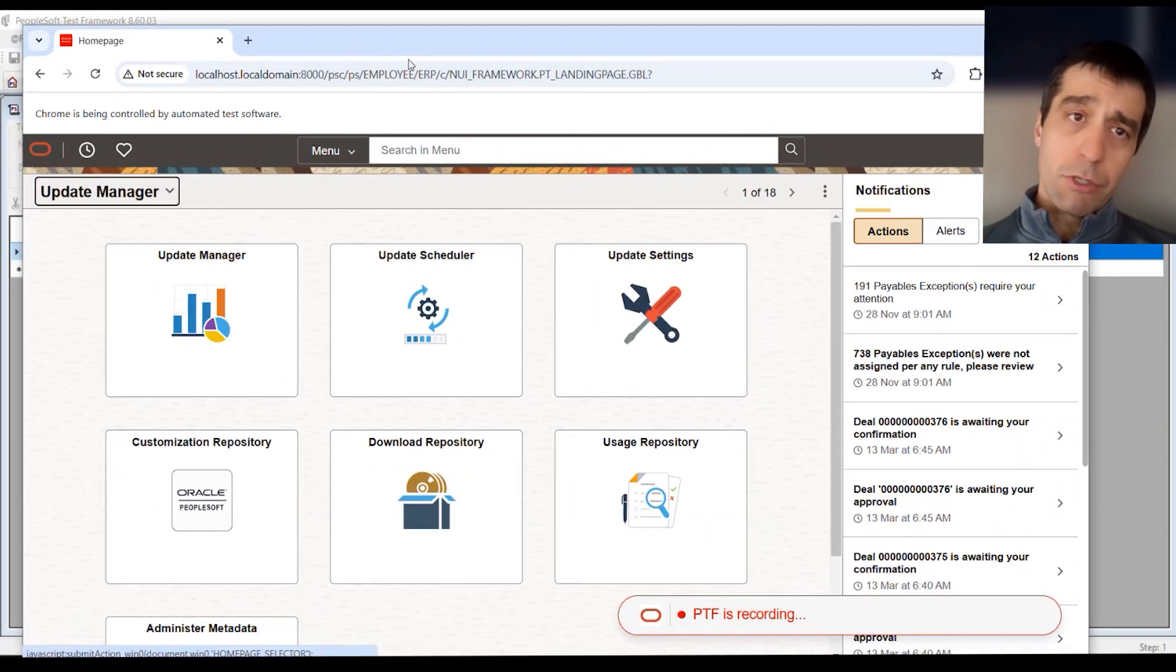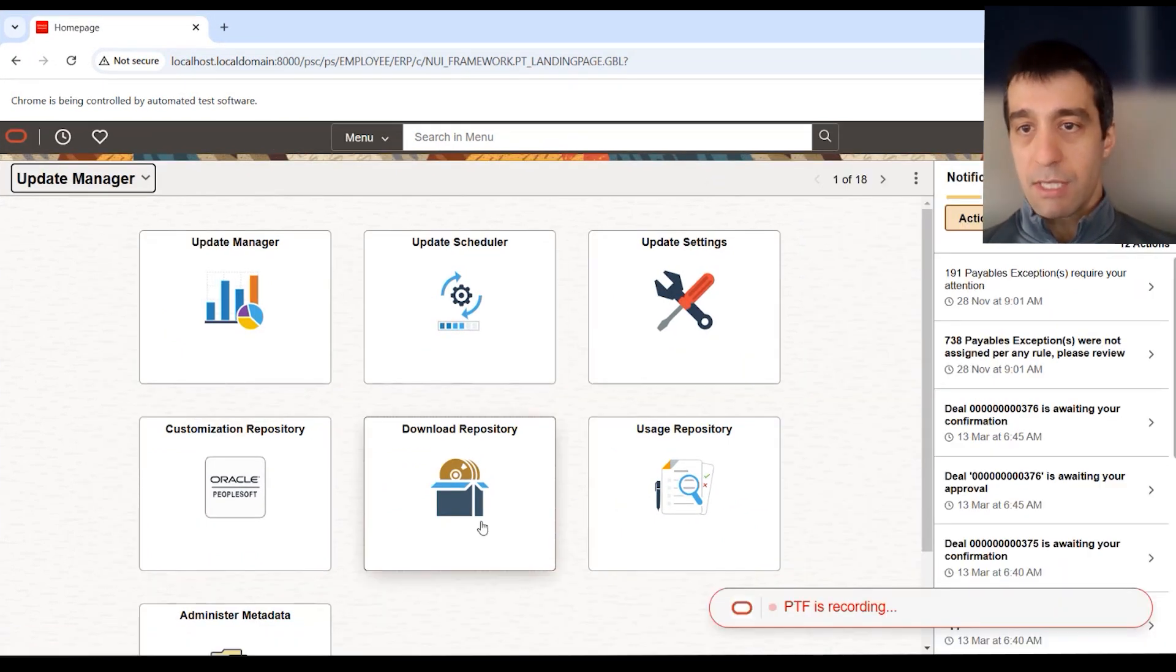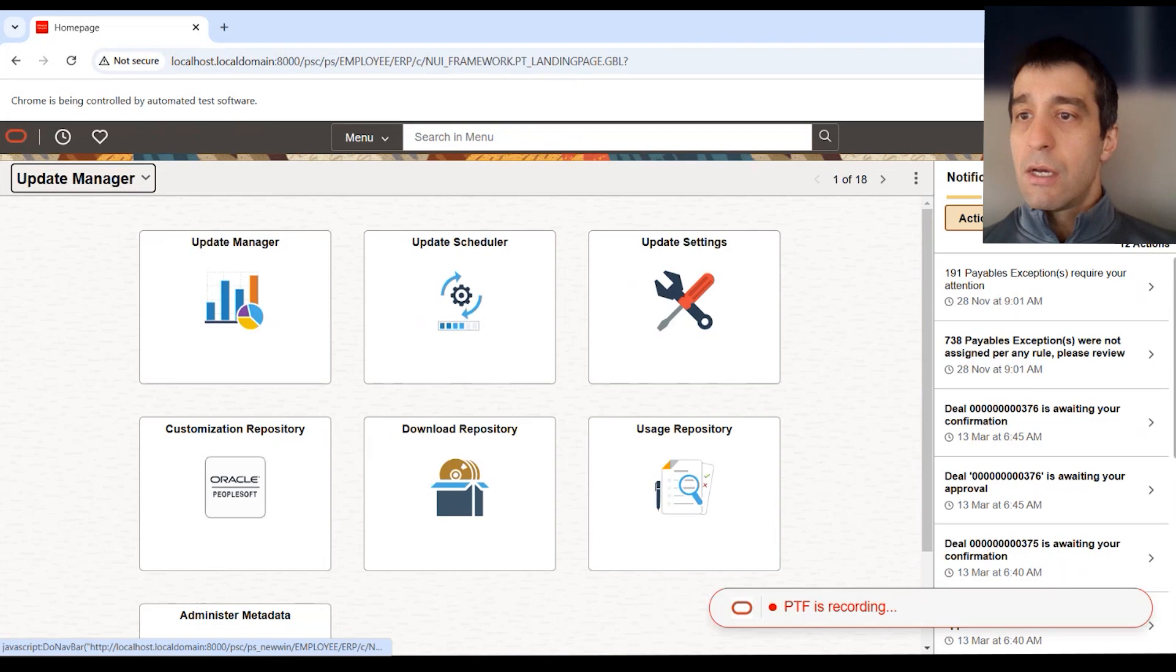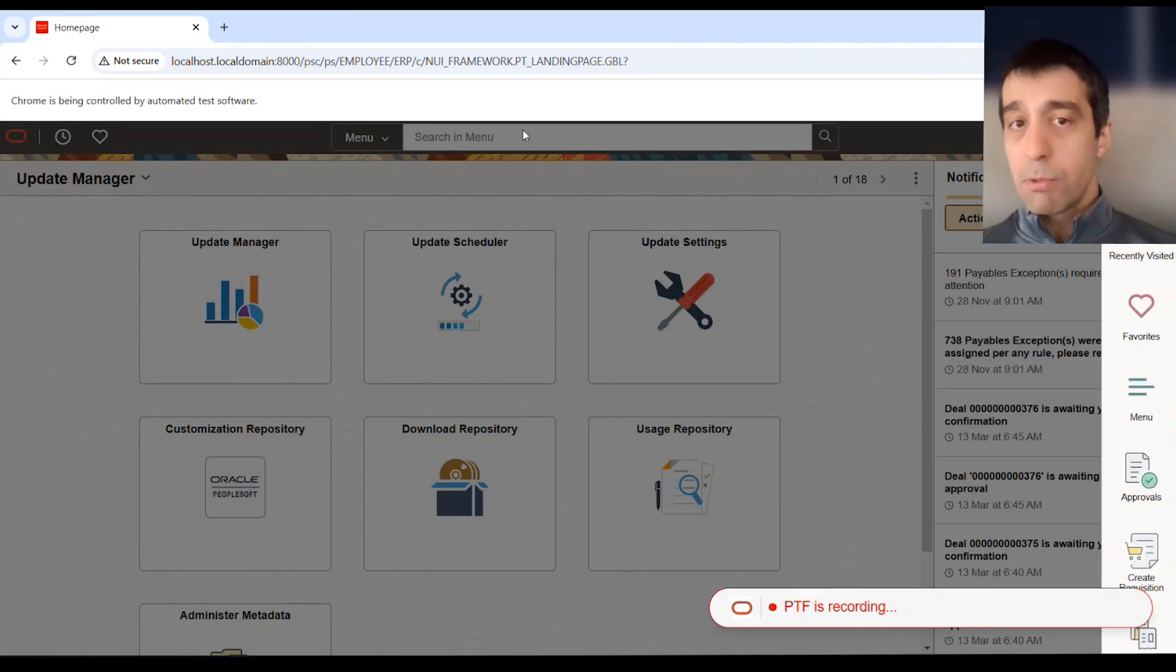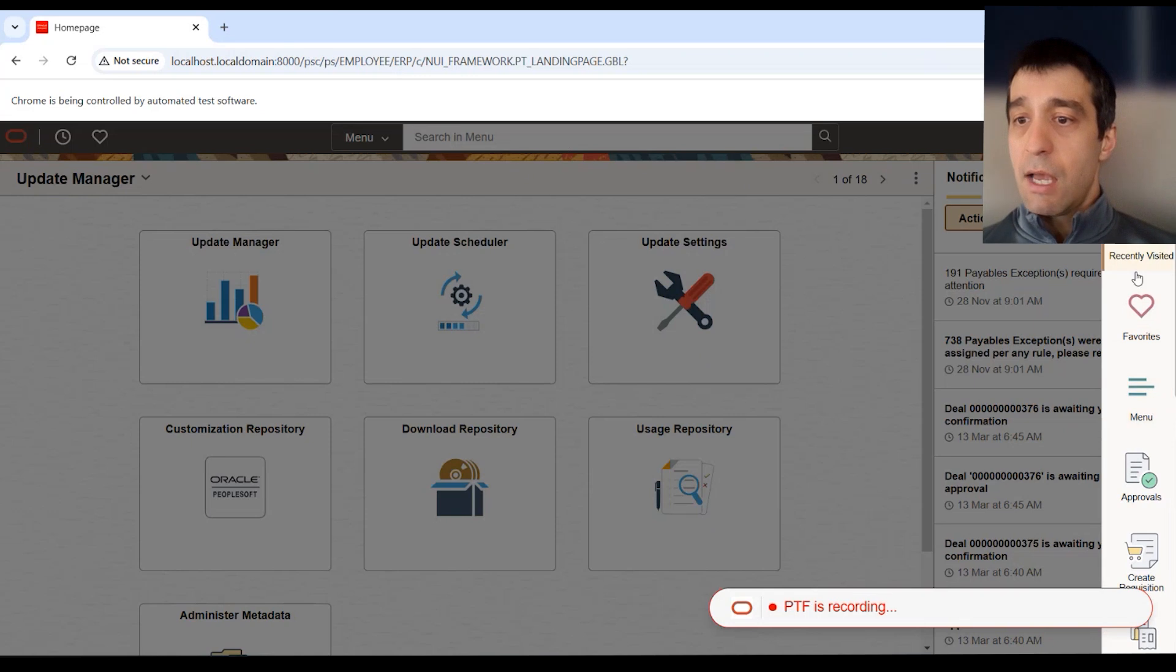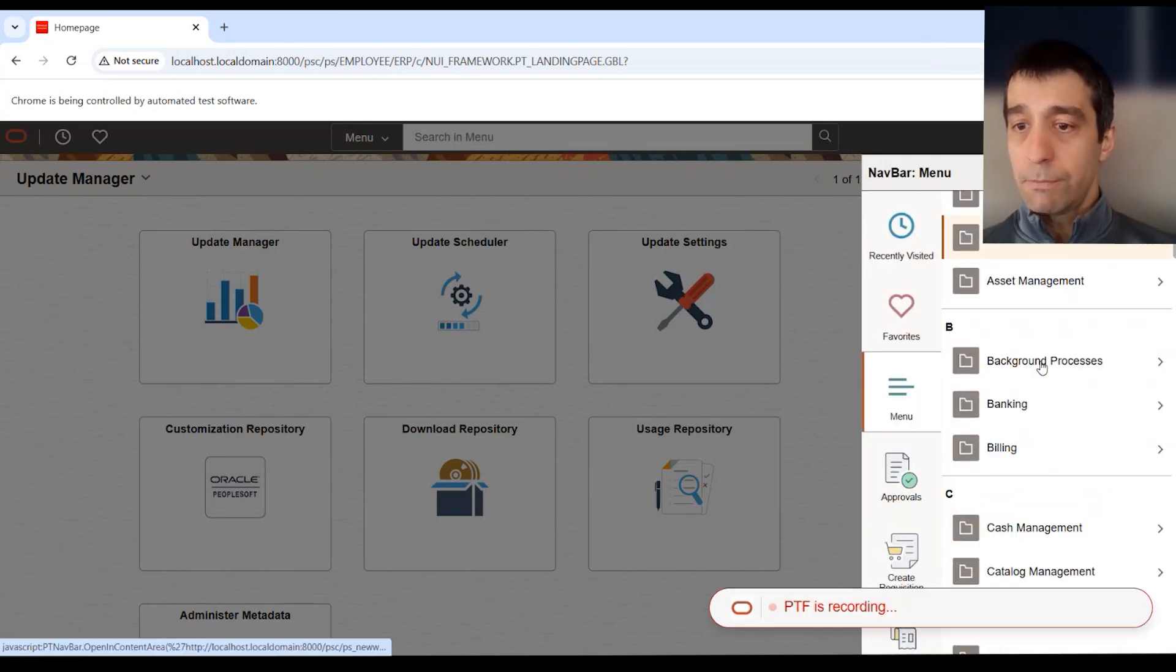You can use whatever method you want to get to your components. You can use the tiles, change the homepages, or the search bar, the global search. But I'm going to use the nav bar on the side. I'm going to navigate nav bar, main menu.